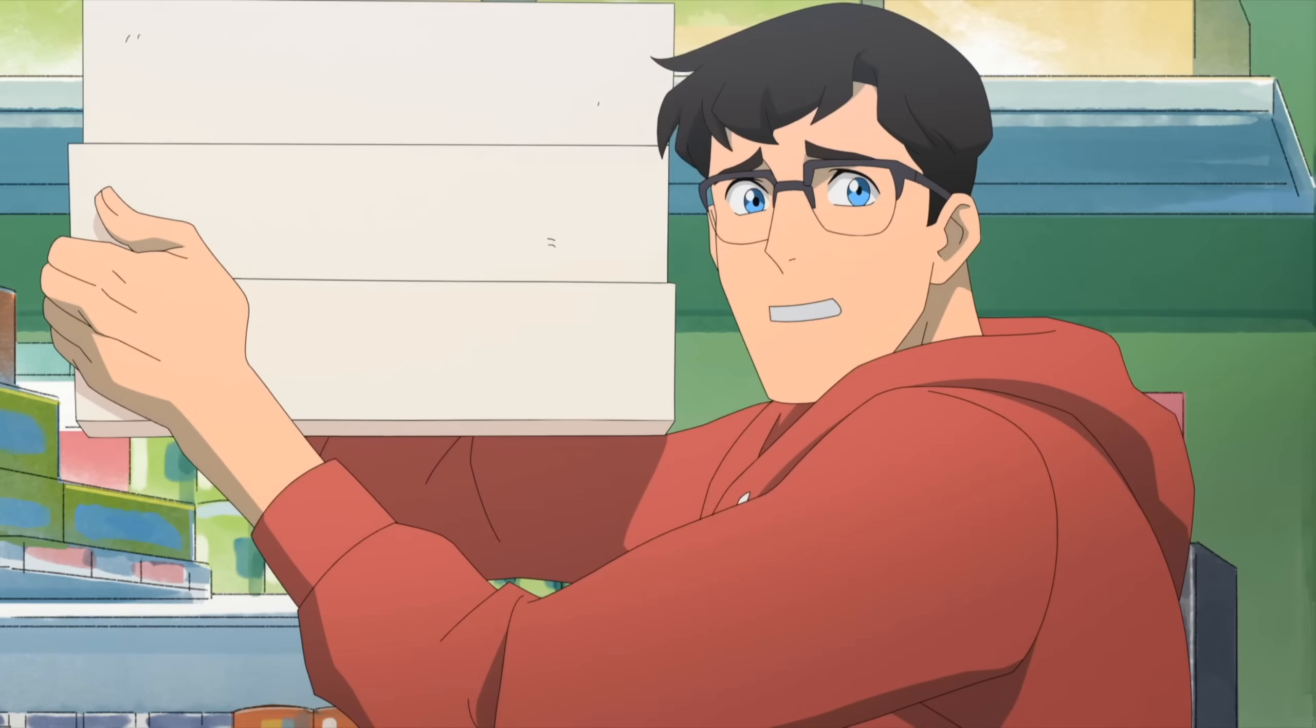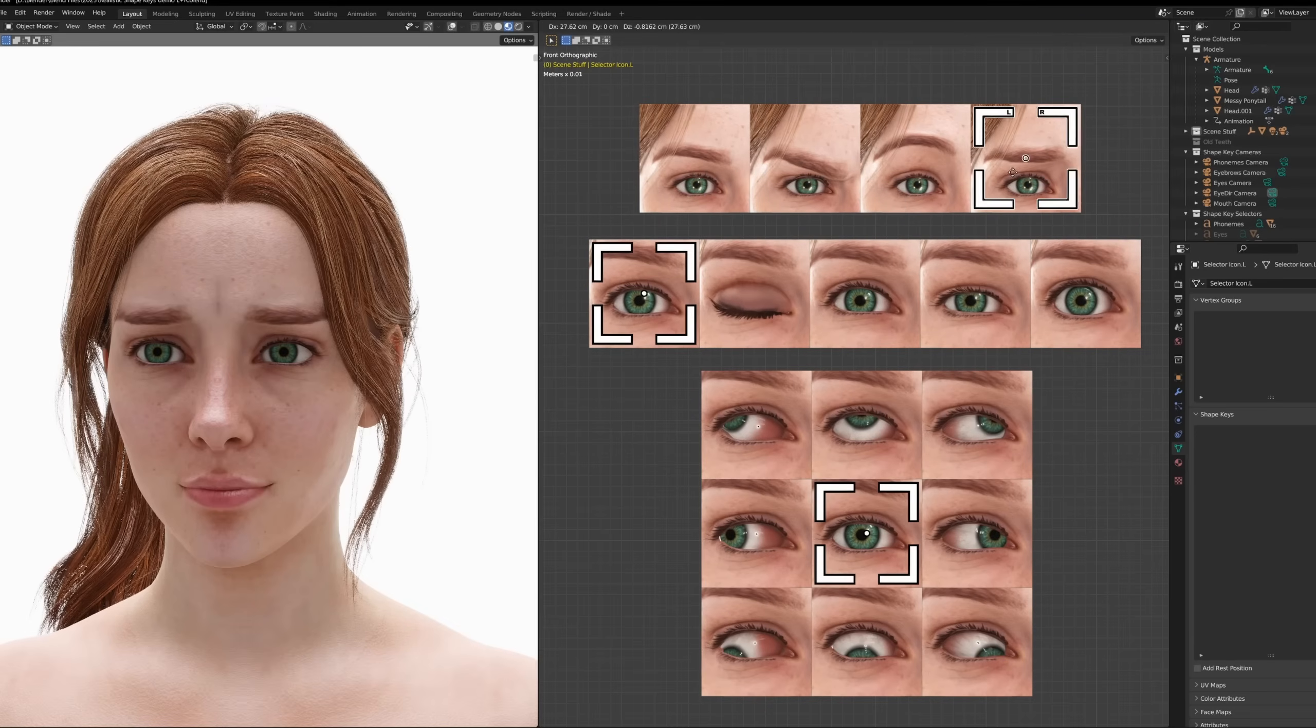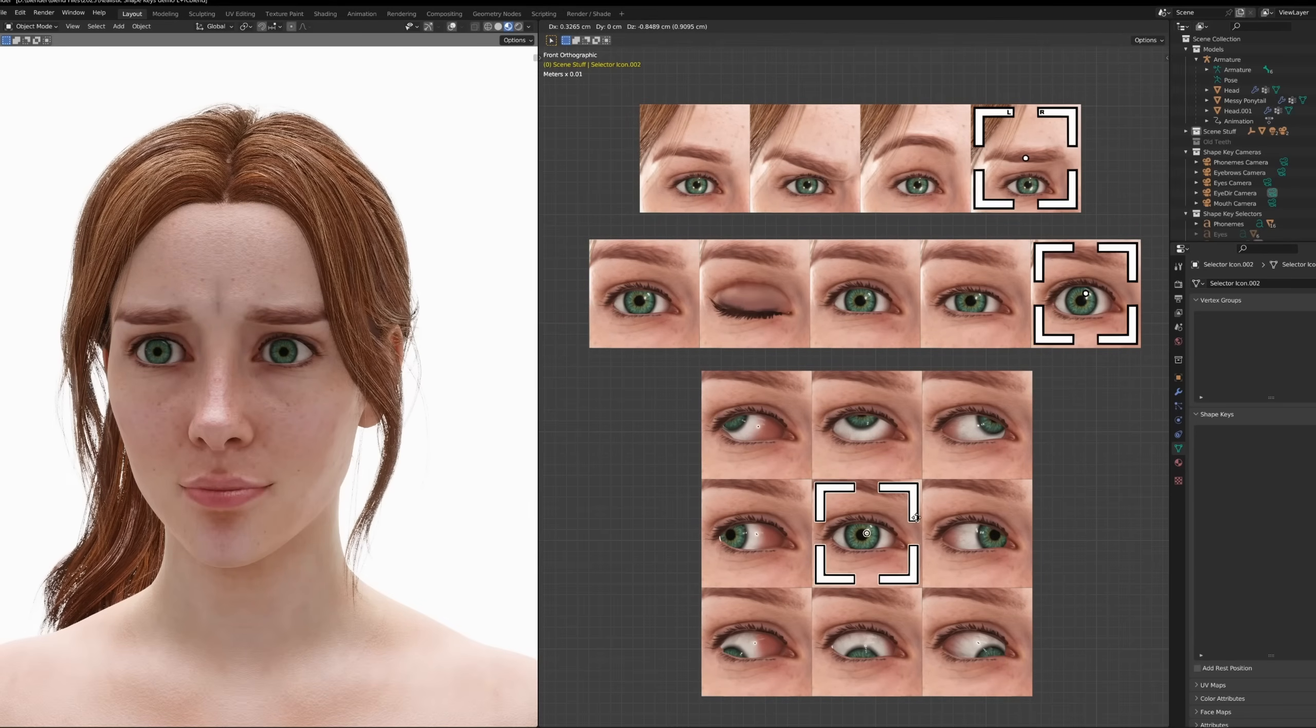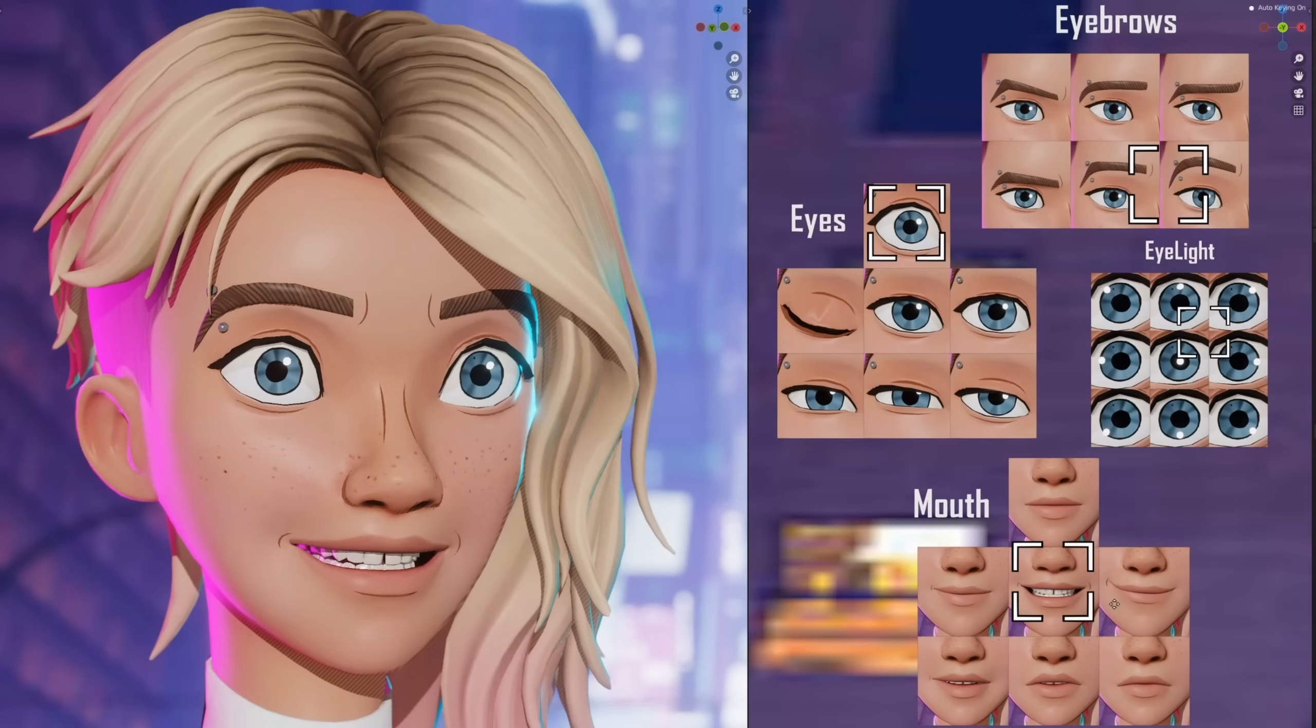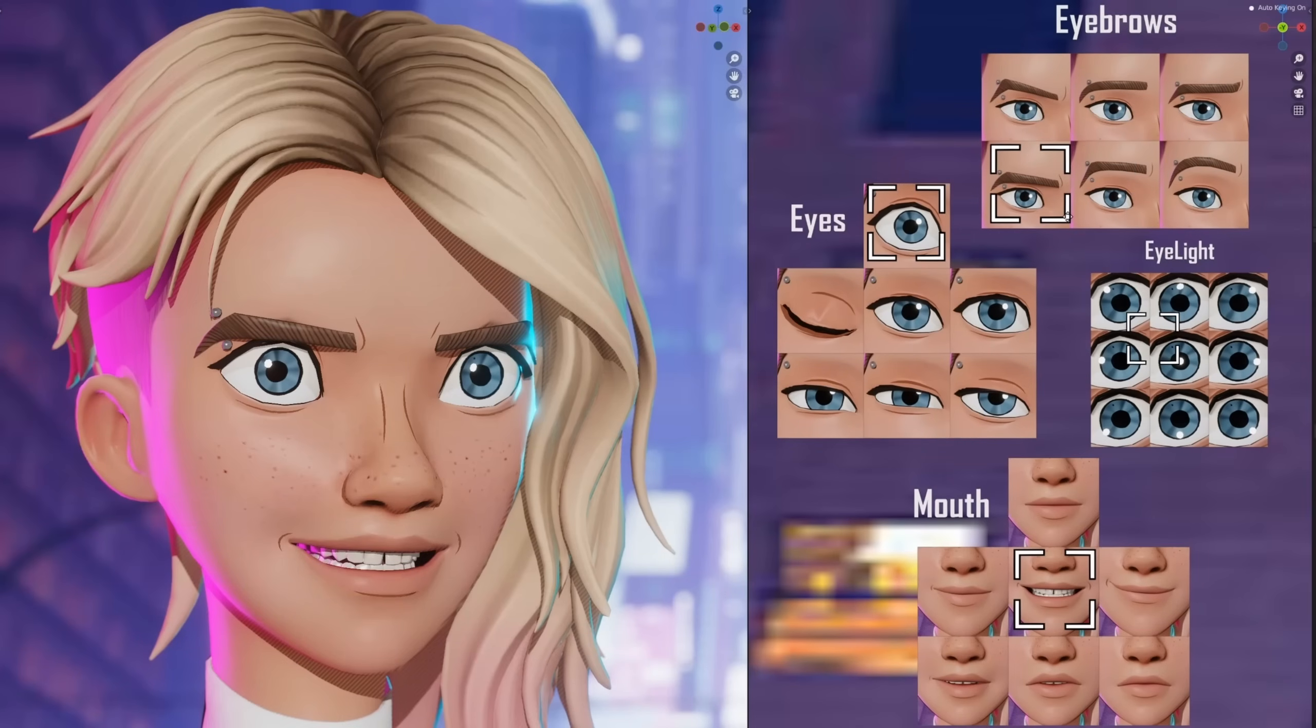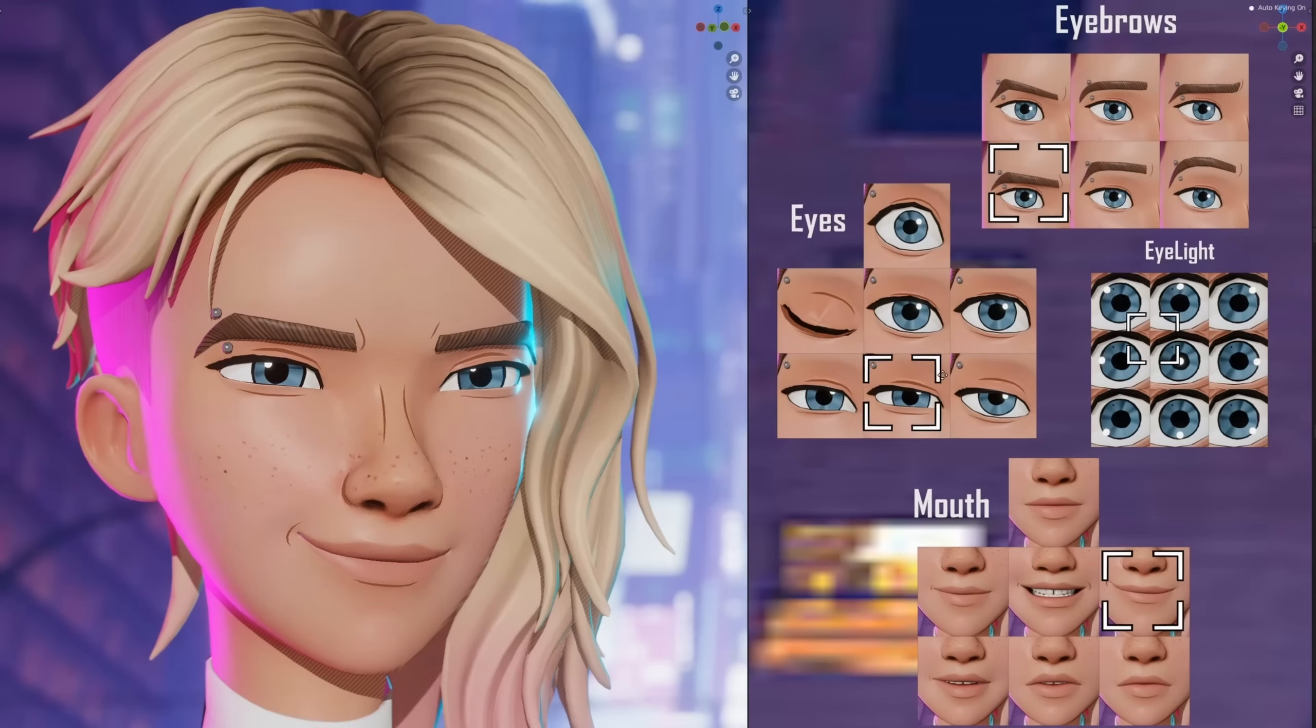In cartoony animation, the face expressions don't always smoothly blend, they jump from one expression to the next, and that's what this method is perfect for. If you wanted to use this for realistic animation, it might not work as well as you wanted because of the blending. Anyway, I hope this method helps with animating your character's faces. I know how much of a pain it is to use the face rig, so hopefully this method makes face animation more accessible to everyone.